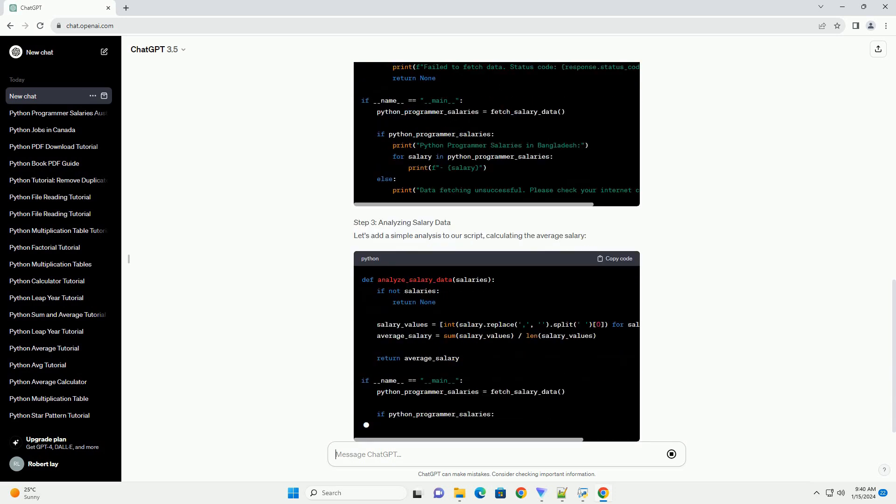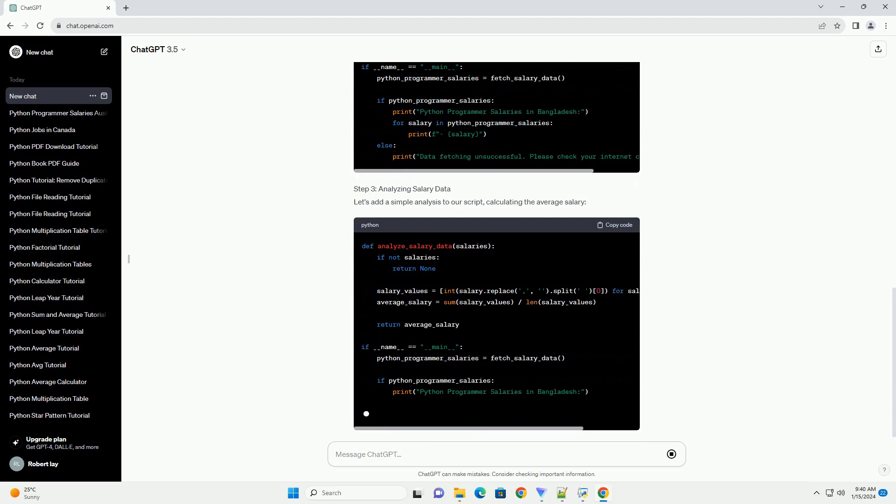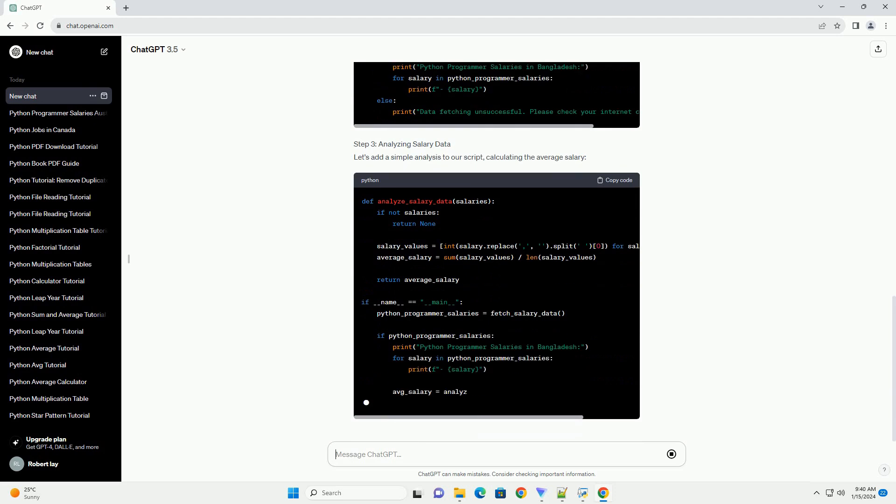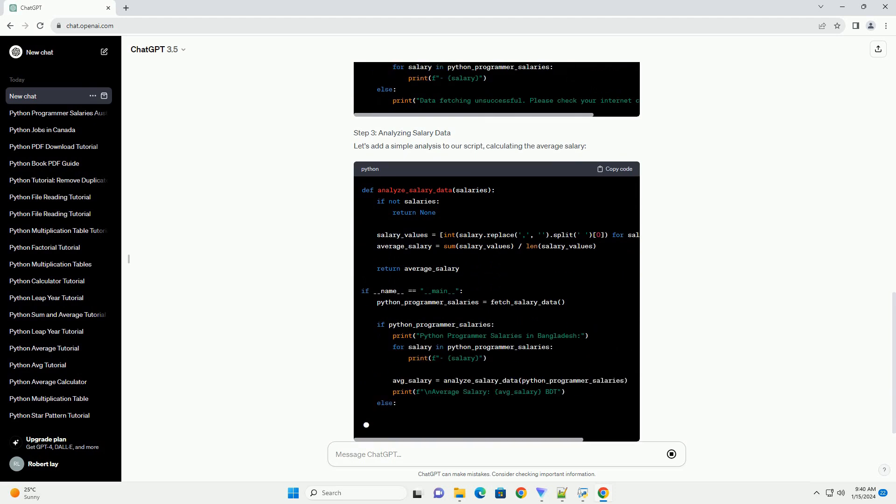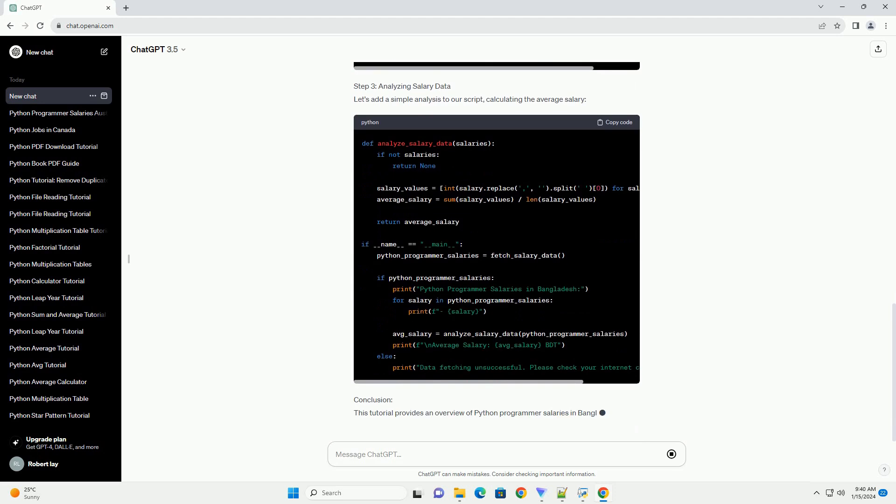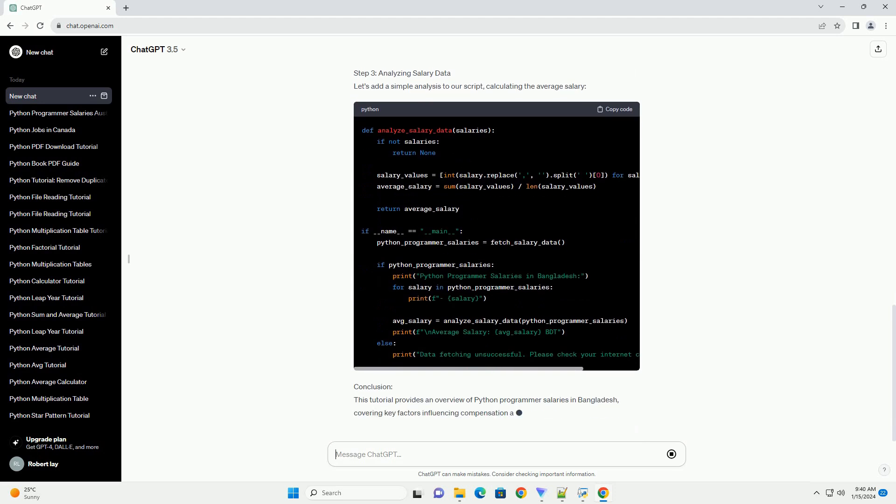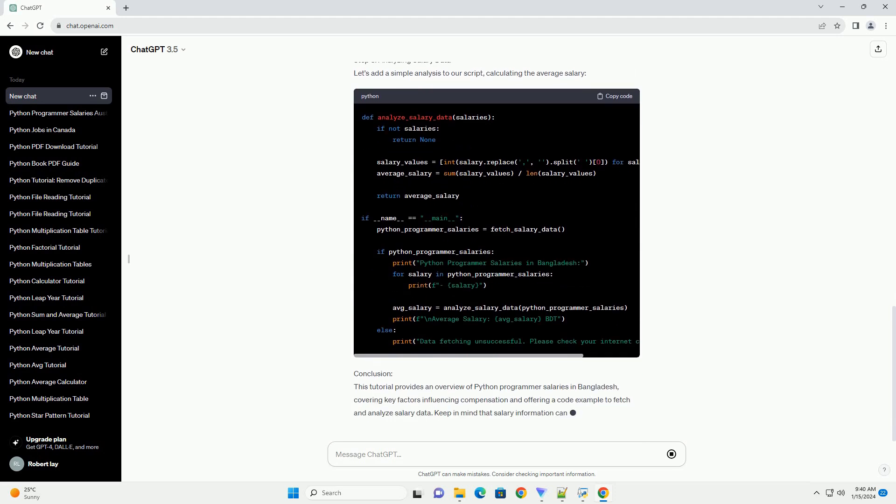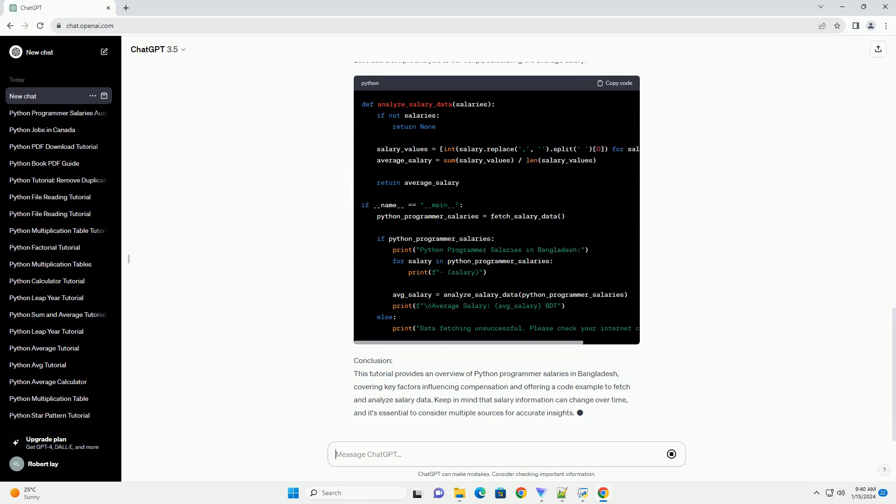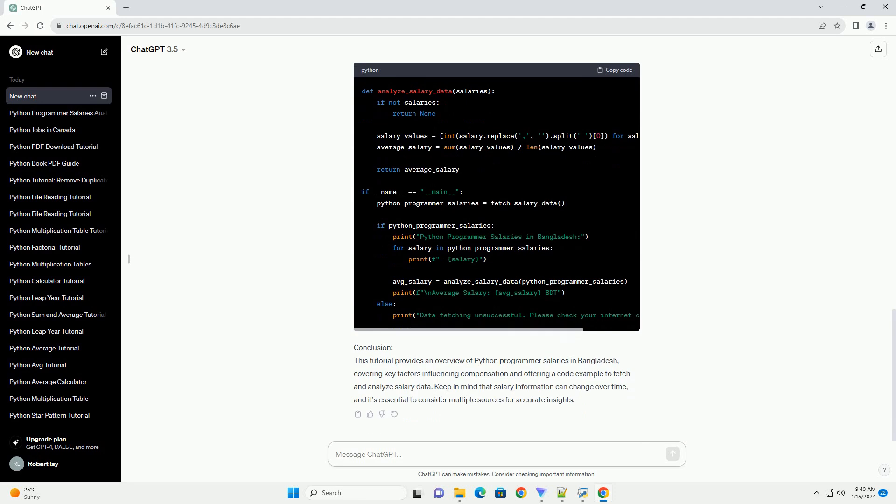B. Skill set: specialized skills in areas like machine learning, Django, or data science may lead to higher compensation. C. Industry: salaries may vary across industries, with IT companies generally offering competitive packages. D. Location: salaries can differ based on the city or region within Bangladesh.